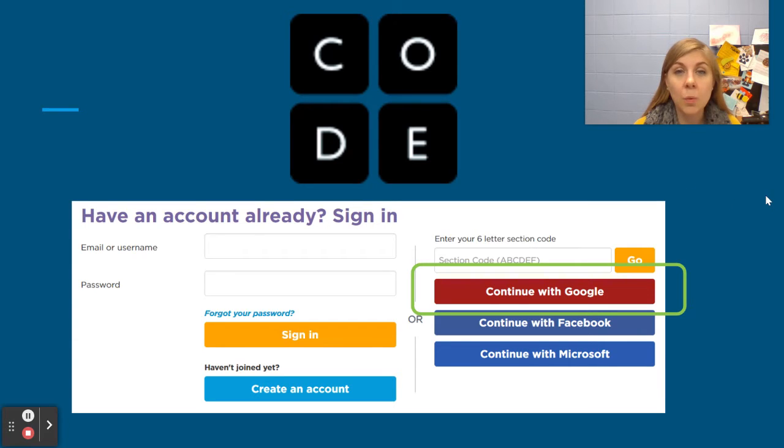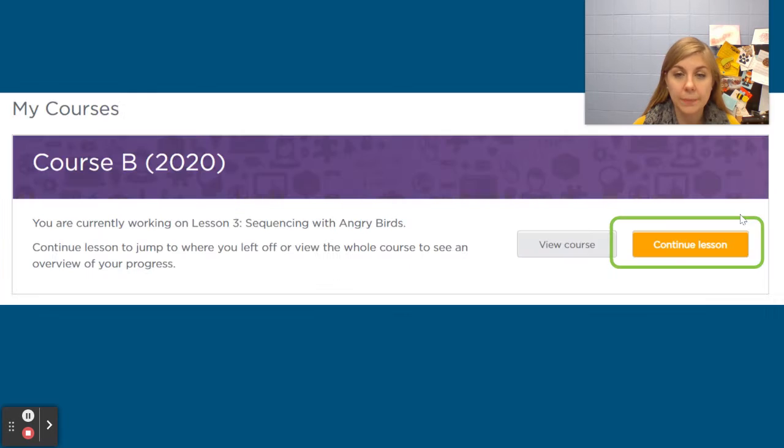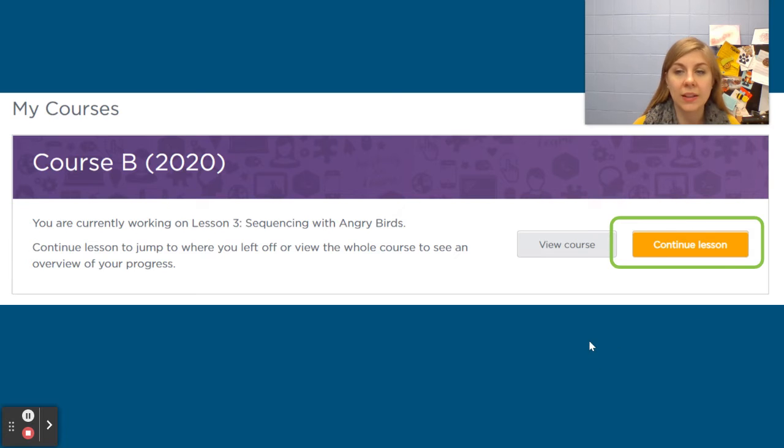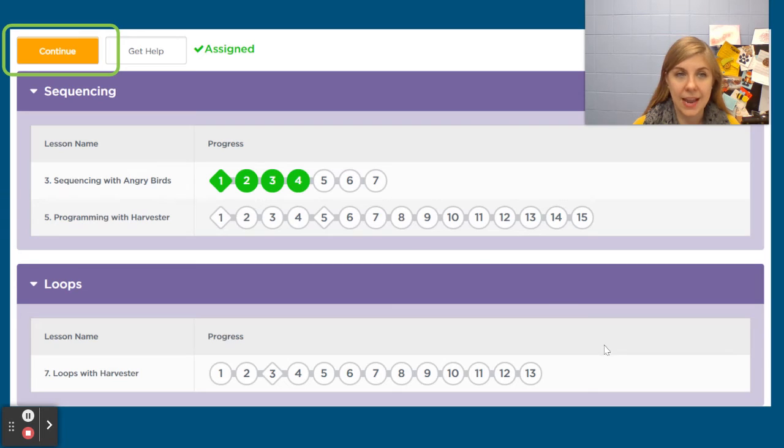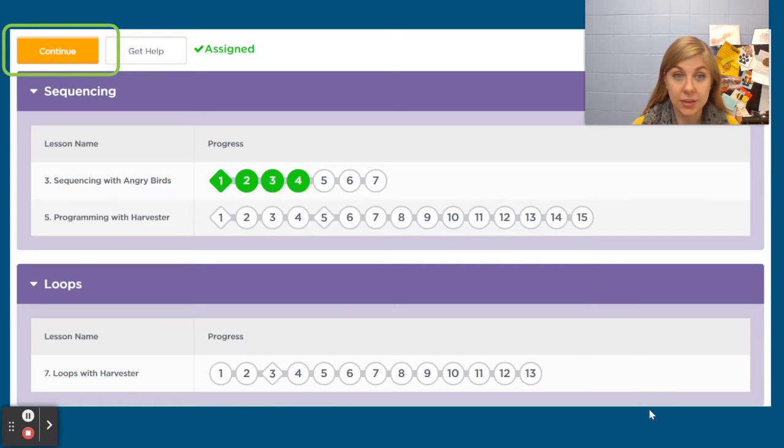So remember when you click on our code.org logo you're going to click continue with Google, the red button, and then you're going to click the yellow orange continue lesson button and if your screen looks like this instead just click continue up here.